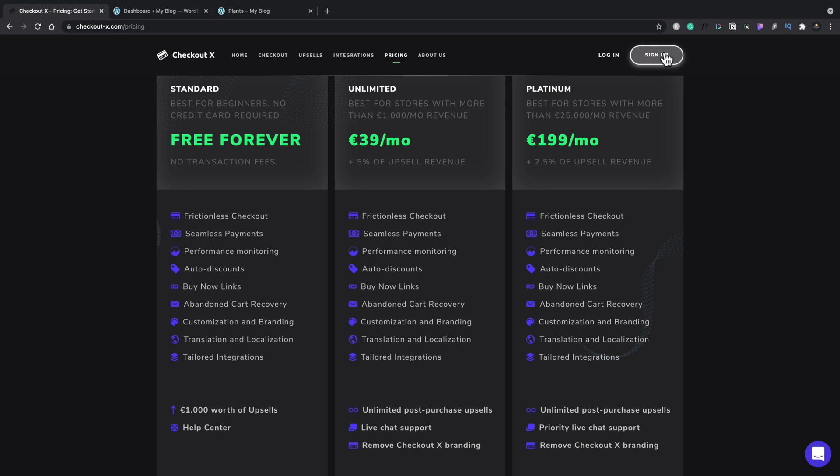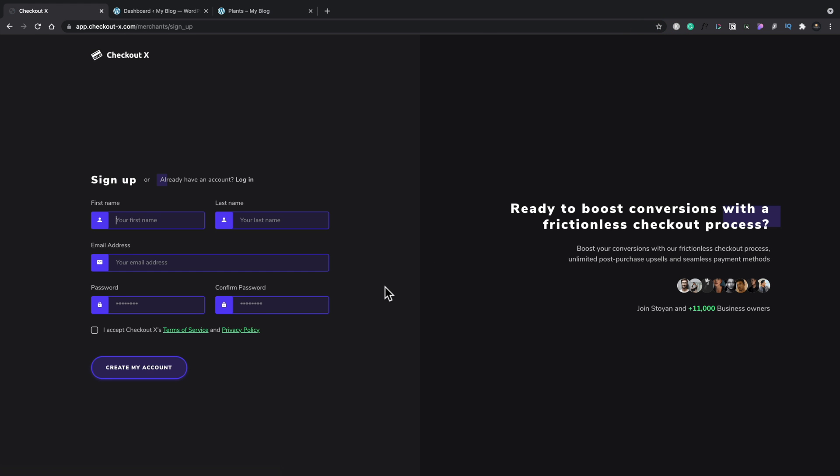So I'm going to go ahead and just hit the sign up button and I'm going to go through and set up my own account. So this is the first time I've done this. This is me working through this with you guys. So you get to see this exactly the same as I do.